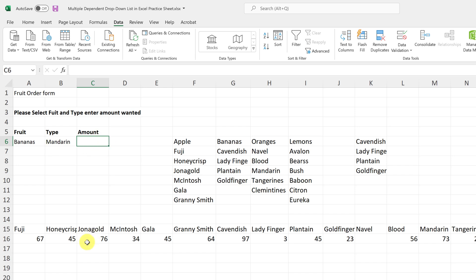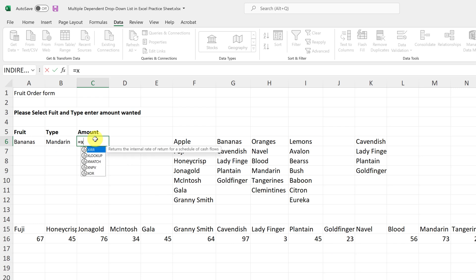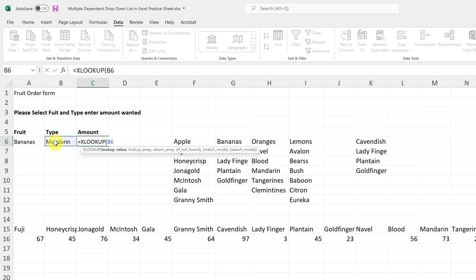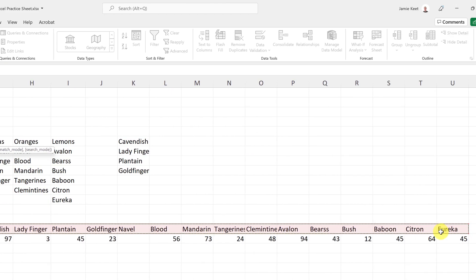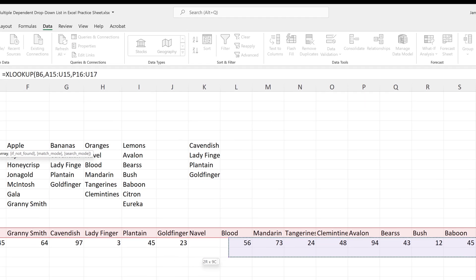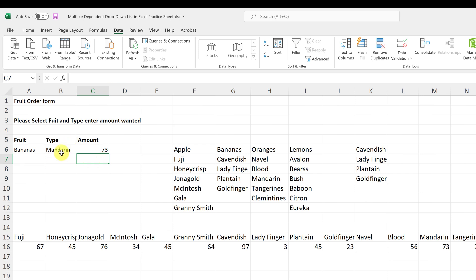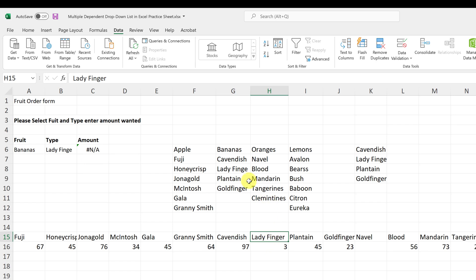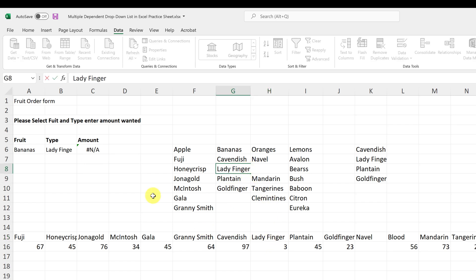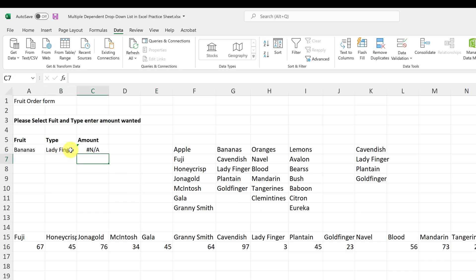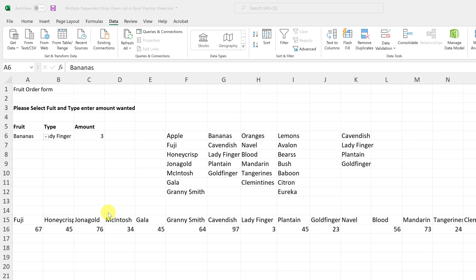I can also use XLOOKUP to return a related value — for example, the quantity. In another cell, I type equals, then XLOOKUP: the lookup value is whatever I choose in the type cell, the lookup array is the fruit types column, and the return array is the quantity column. Hit Enter. One important note: spelling matters. If I drop down and choose 'Ladyfinger' and get an error, it's because the name was misspelled in the data — missing an 'r'. Once I fix the spelling, it works correctly.